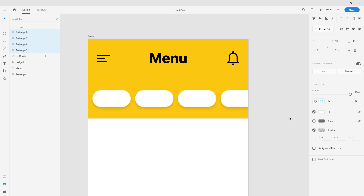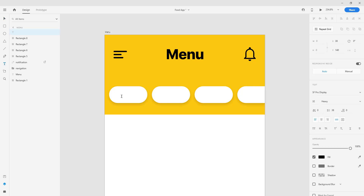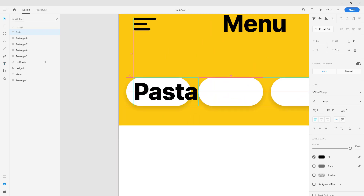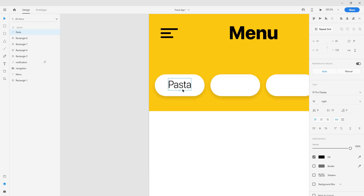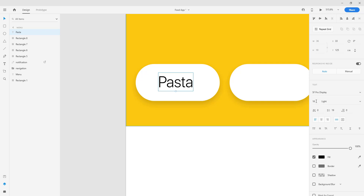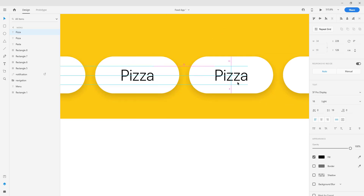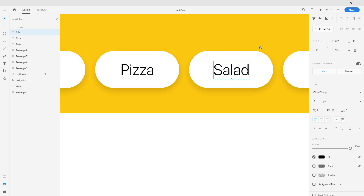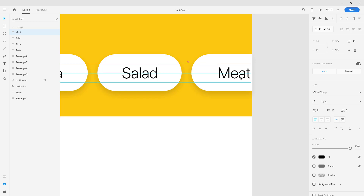Now we're going to create texts for each of those buttons, and we're going to add a shadow to make them look a little better. Let's type 'Pasta' for the first button. We're going to decrease the font and change it from heavy to light — around size 18 should be good. We'll center the text on the button, then copy and create different texts: 'Pizza', 'Salad', and 'Meat'.